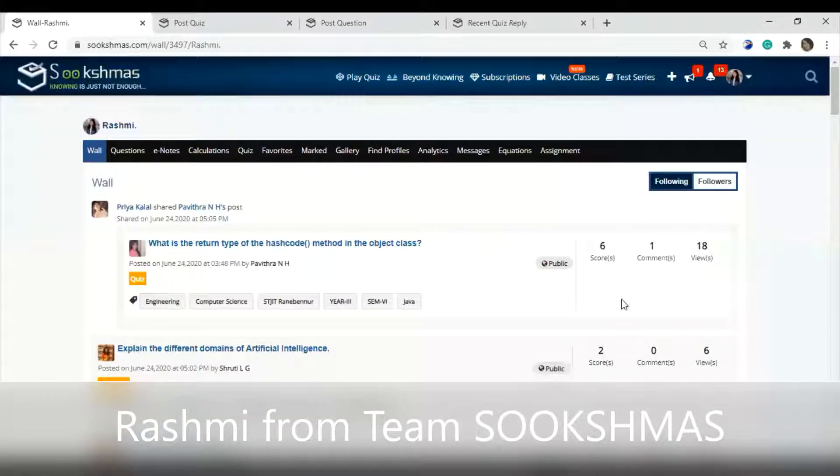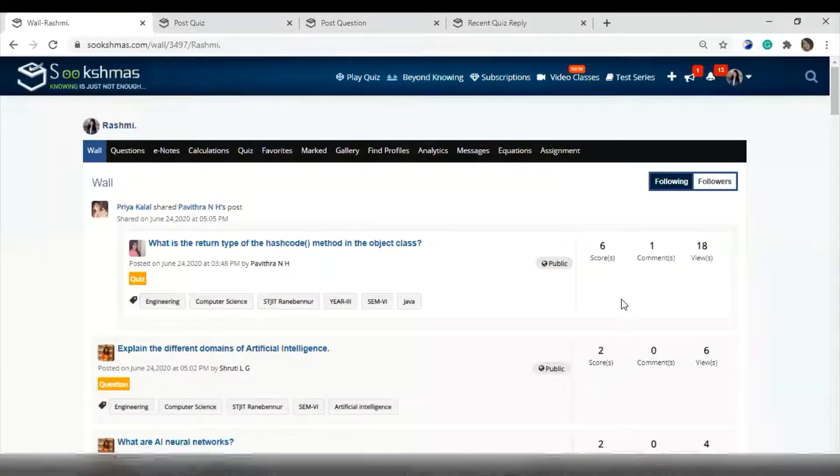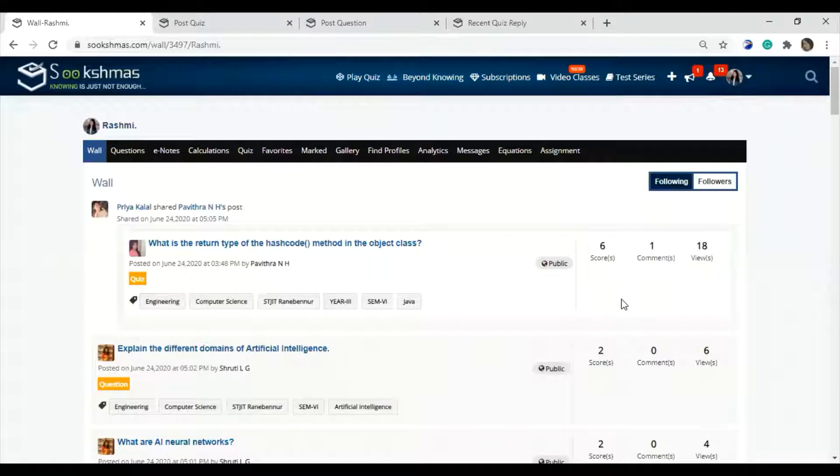Hello everyone, I'm Rashmi from Team Sukshmas and I'm here to help you with how to be a part of the Beyond Knowing game.